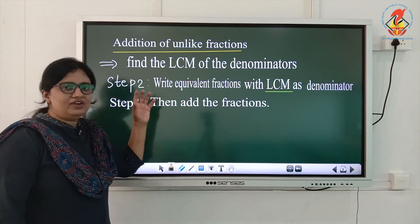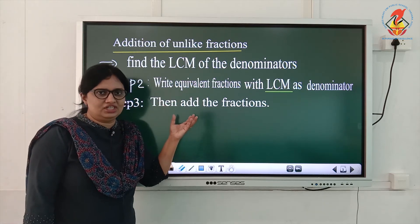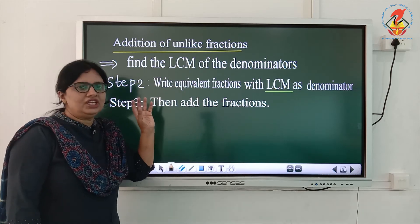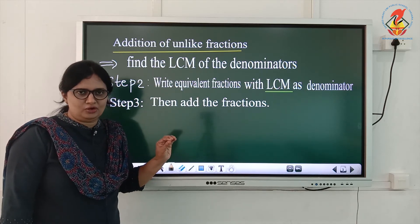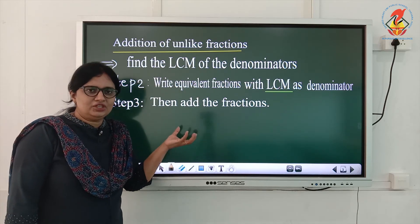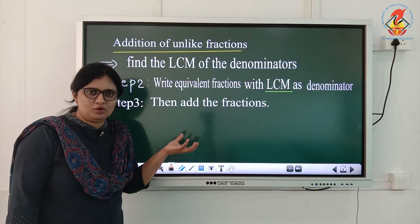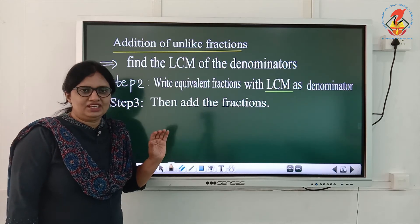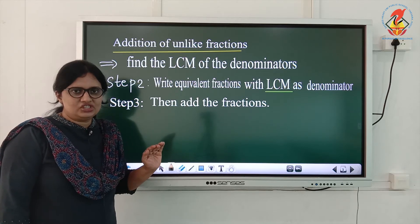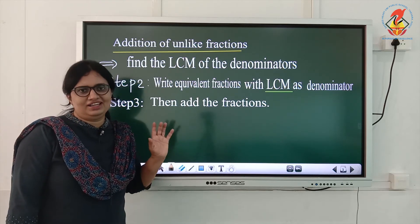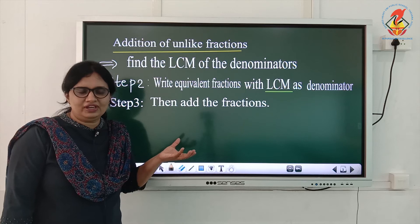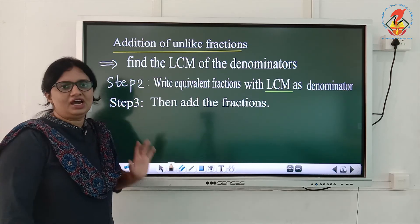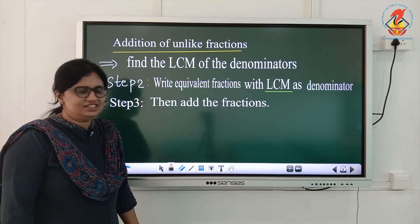Is it clear? Whenever you are getting unlike fractions, we need to take the LCM of the denominators, then change all the denominators to the LCM. After that you will get like fractions, and then you can add them. The addition of unlike fractions is easy for you, right? Then you can add the fractions.